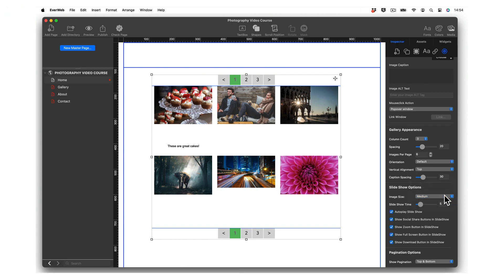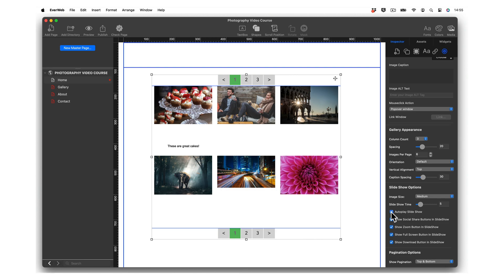Slideshow time is the time in seconds that each image will be displayed for, unless the visitor clicks on the next or previous image. Check Autoplay Slideshow to automatically play the slideshow when the visitor clicks on an image in the gallery. If this option is not selected, the visitor will either need to click on Play or manually click to see the next photo.